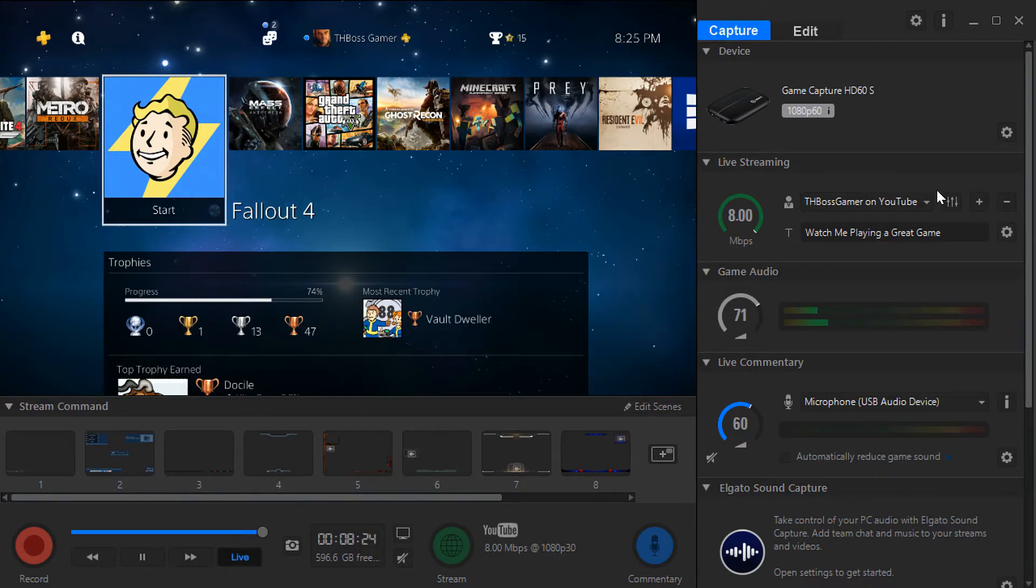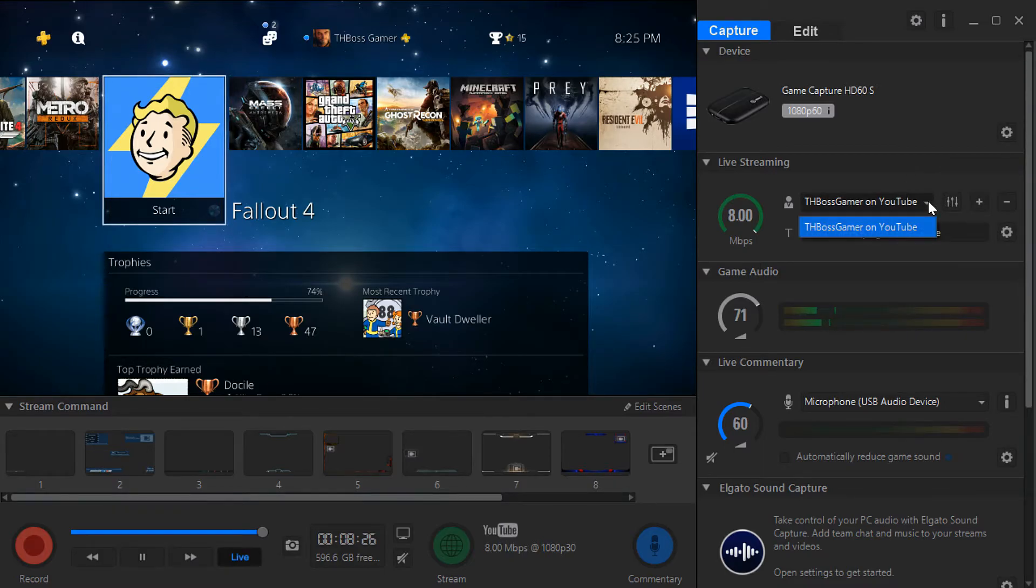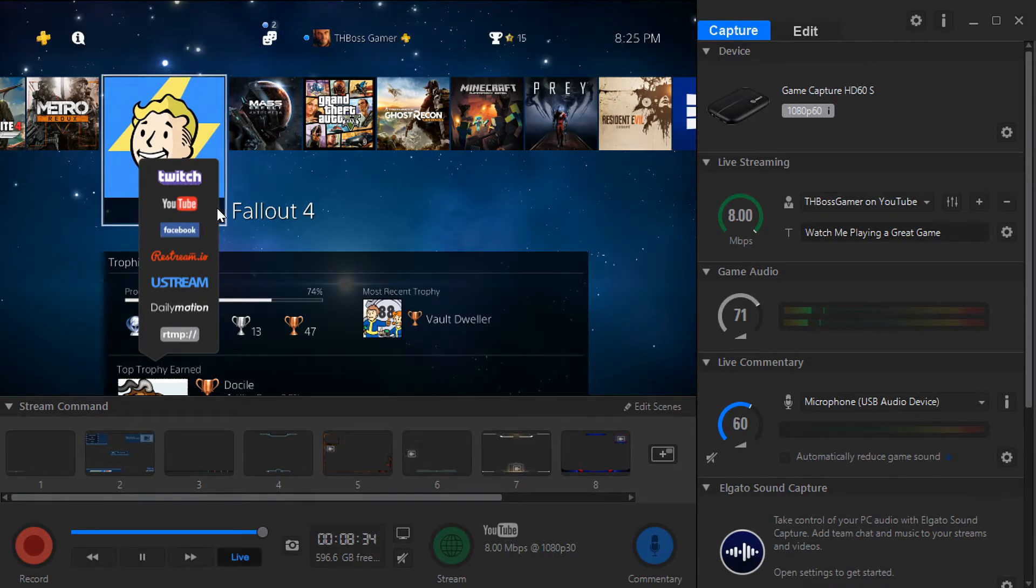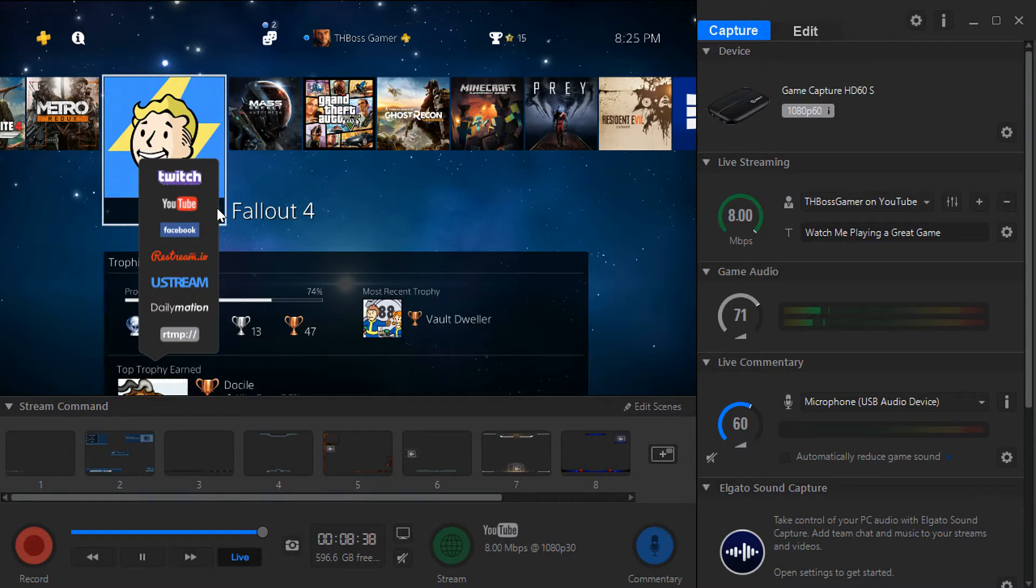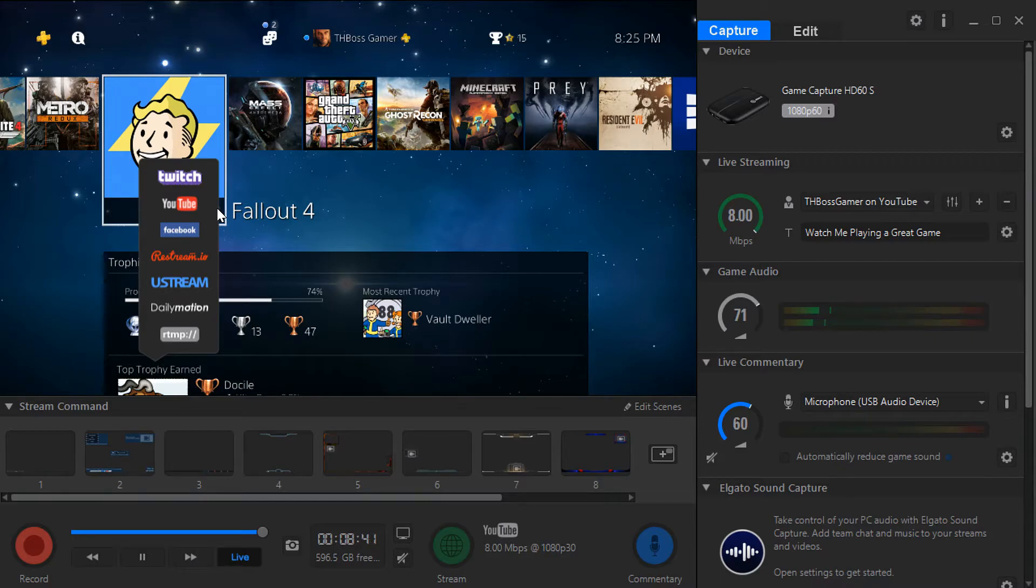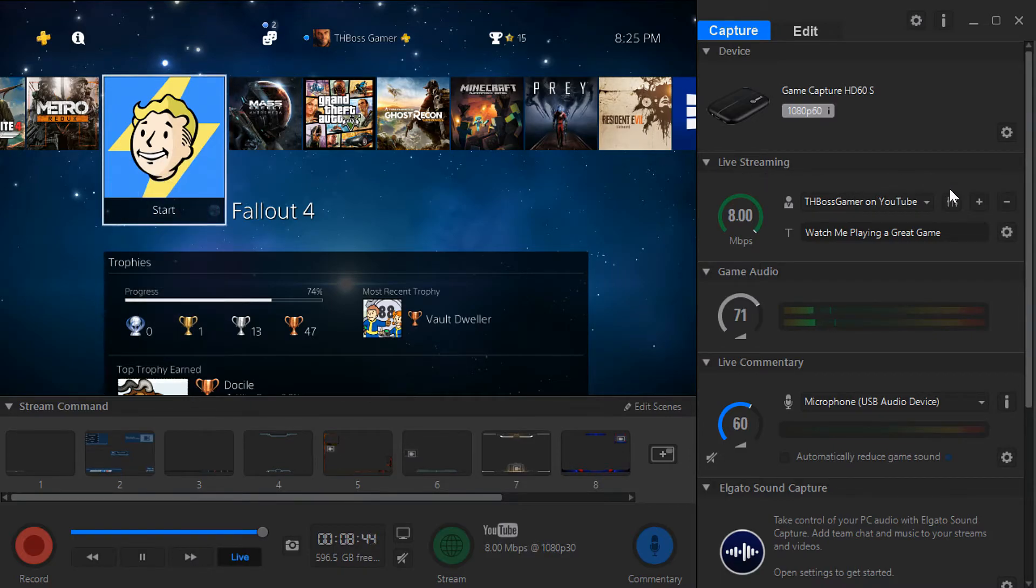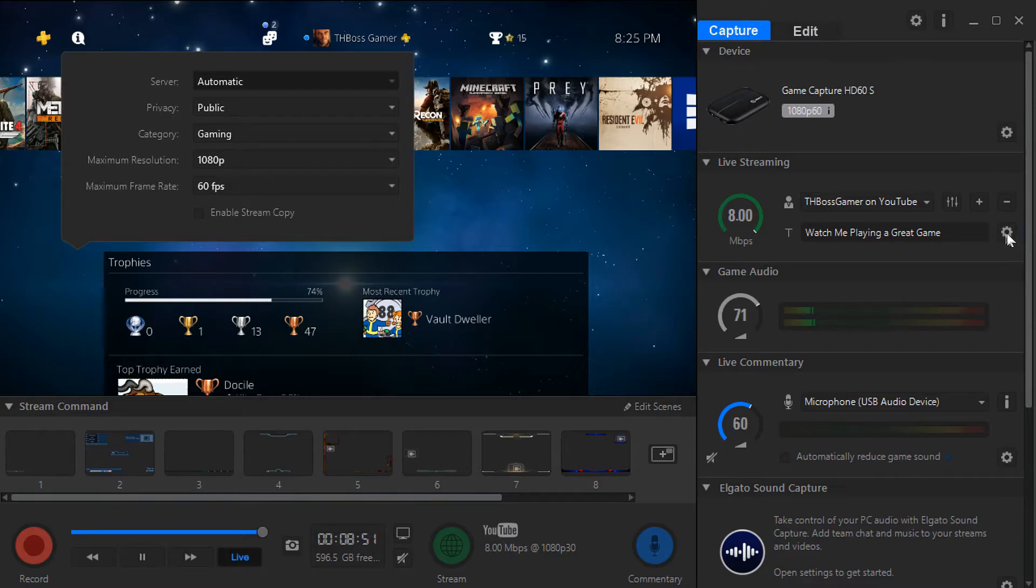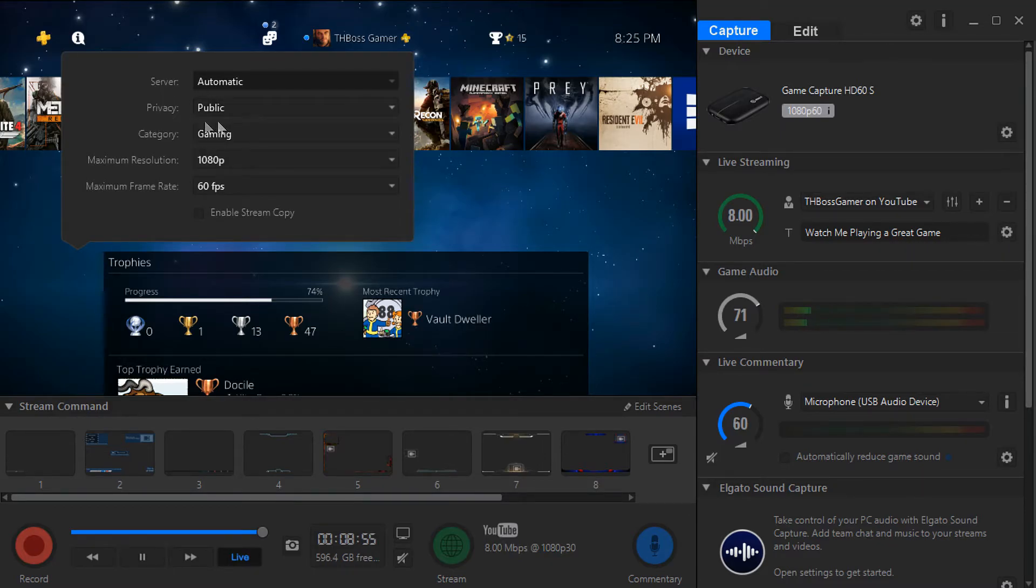If you want to live stream and connect your YouTube channel, you have to go here and hit YouTube. All you have to do is just put your email and your password and that's it, you link your account through this Elgato software and you're able to stream so easily. For this you don't want to change anything, just choose automatic, choose this small gear icon.